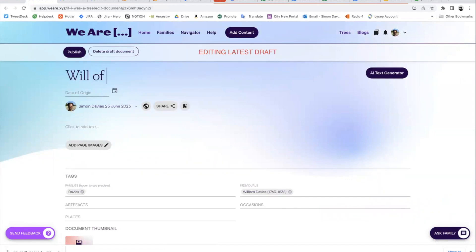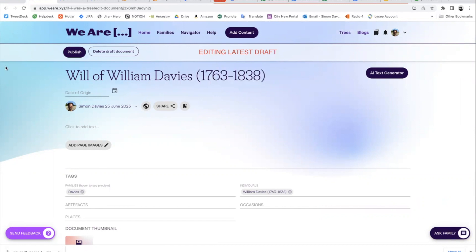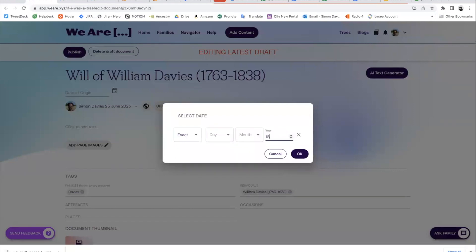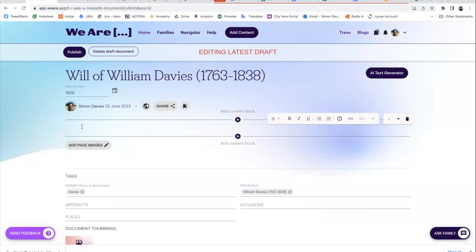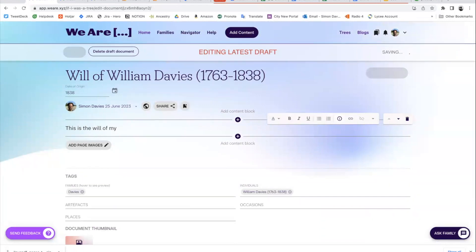Let's call it 'Will of William Davies.' I happen to know his dates off the top of my head — 1838 — and the date of origin is going to be 1838. I can add some text here: this is the will of my three-times-great-grandfather, William Davies. Then I might add where he died and some other information.